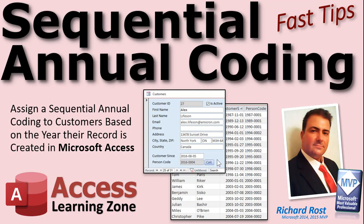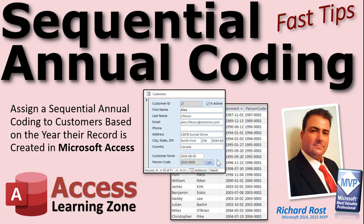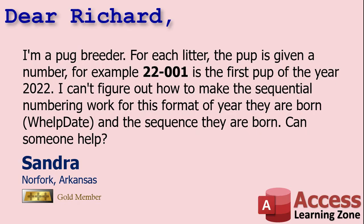Welcome to another Fast Tips video brought to you by AccessLearningZone.com. I am your instructor, Richard Rost. In today's video, we're going to talk about sequential annual coding. What does that mean? Well, we're basically going to assign a code to each customer based on the year that they joined and became a customer. That's pretty straightforward once you think about it.